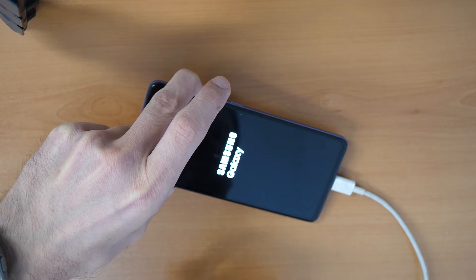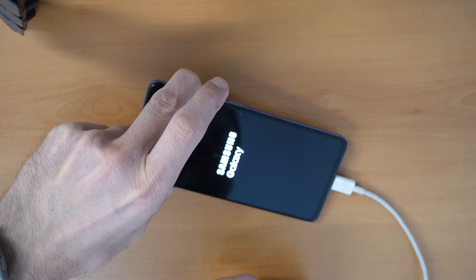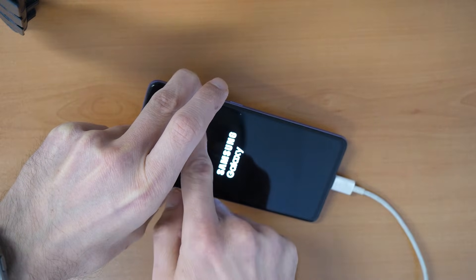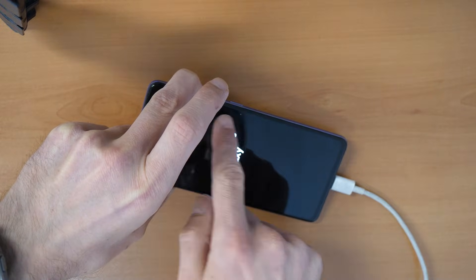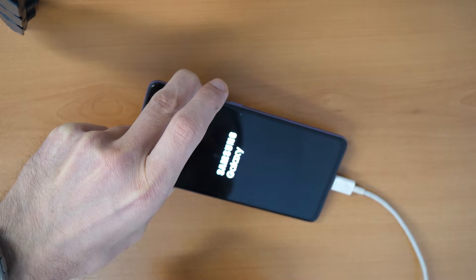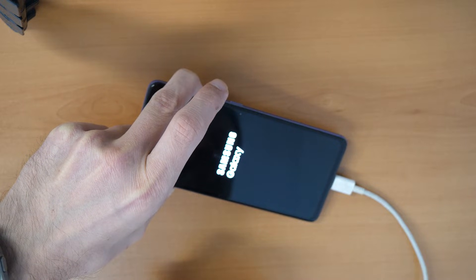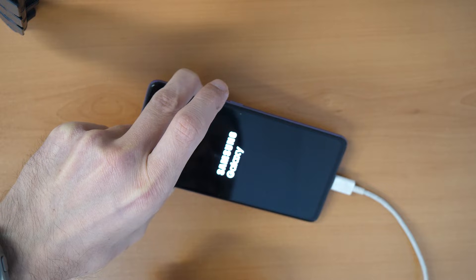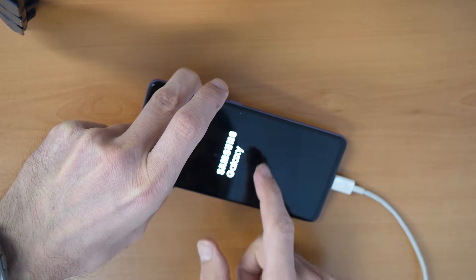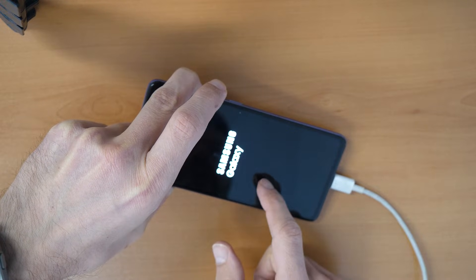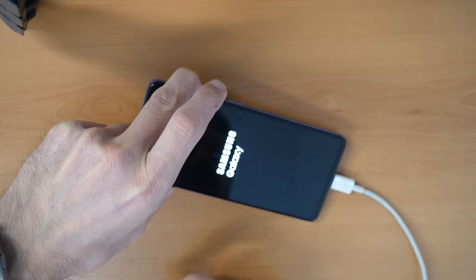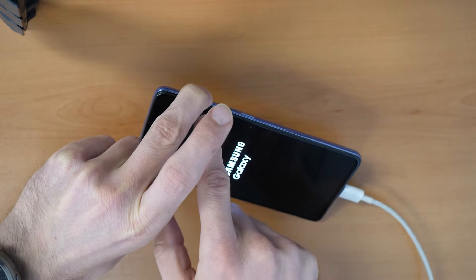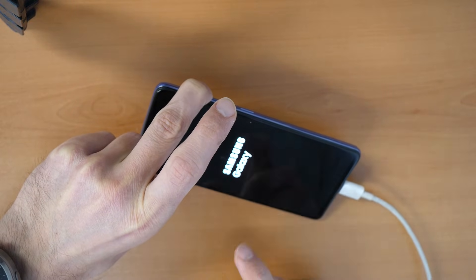If this won't work, we will try to restart the phone again and then we will keep holding volume up button and the power button together. Now the phone should be already in the recovery menu. Just holding the volume up button didn't help.